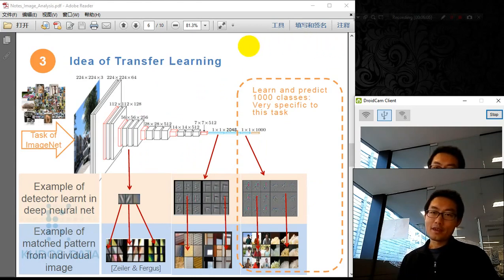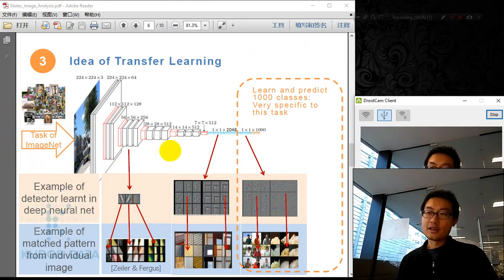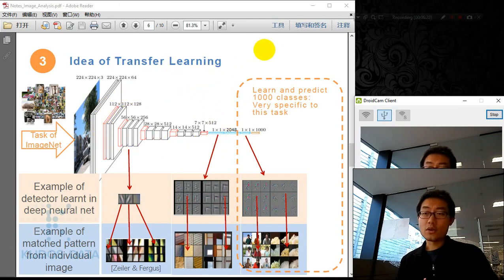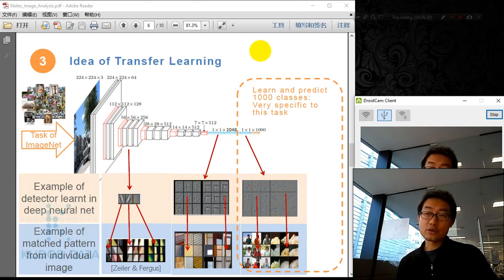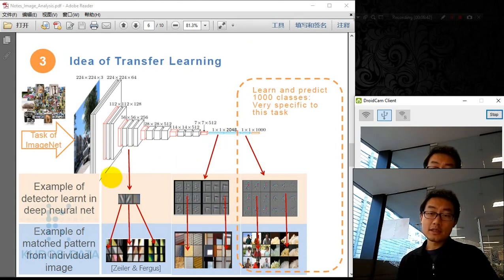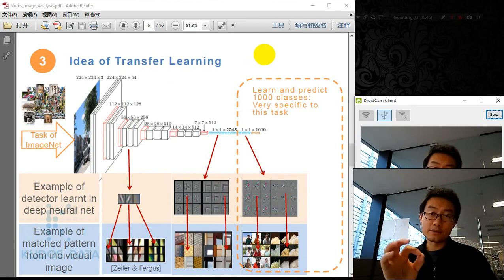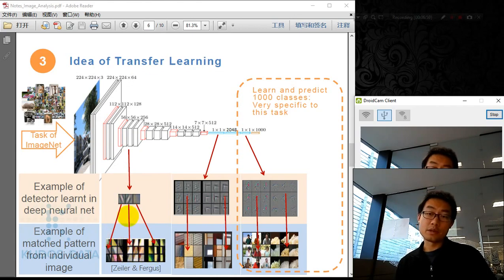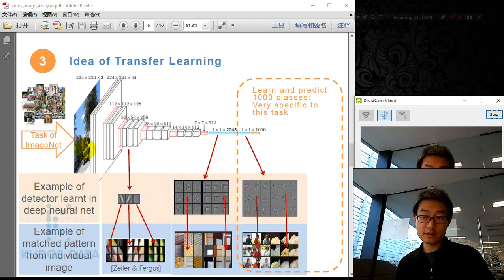We have a task of using ImageNet data to correctly predict 1,000 categories of images from the internet, and we have already built a very accurate deep neural network for that. Each layer of the neural network consists of many detectors that look for a specific kind of pattern. The detectors in layers nearest to the image look for simple patterns like diagonals and color changes — they focus on very small areas.